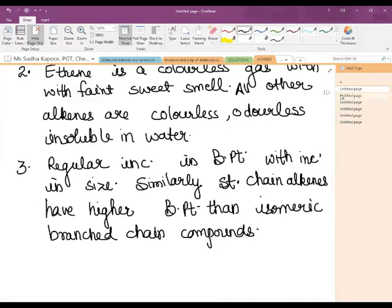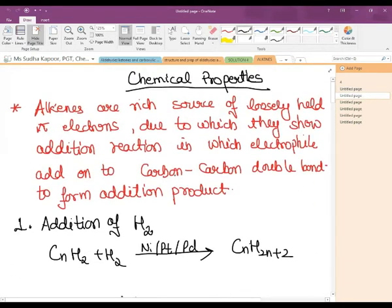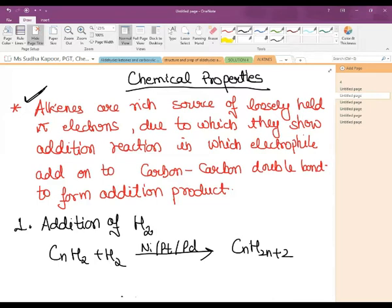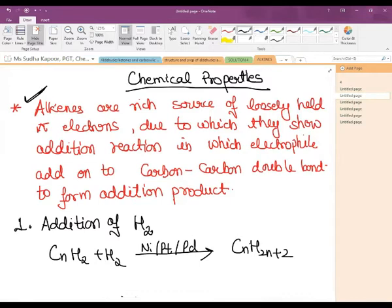The other topic after physical properties is chemical properties. The very important point is that alkenes are a source of loosely held pi electrons, due to which they show addition reactions in which the electrophile adds onto the carbon-carbon double bond to form the addition product. That is why alkenes undergo addition of hydrogen, addition of halogen, addition of water molecules, and sulfuric acid.